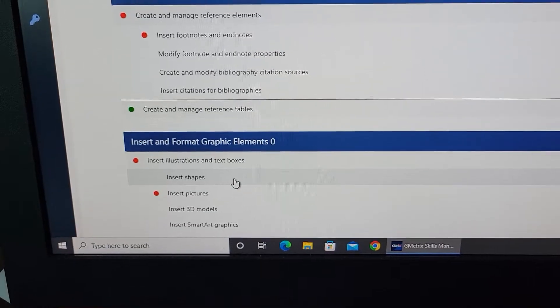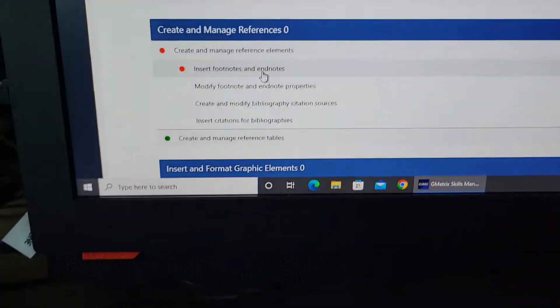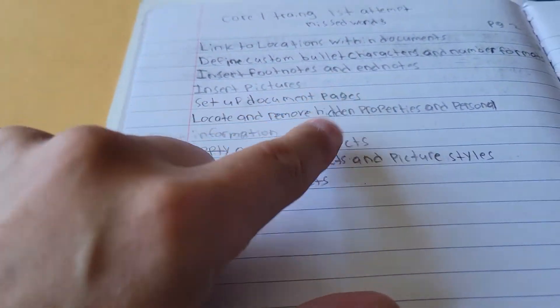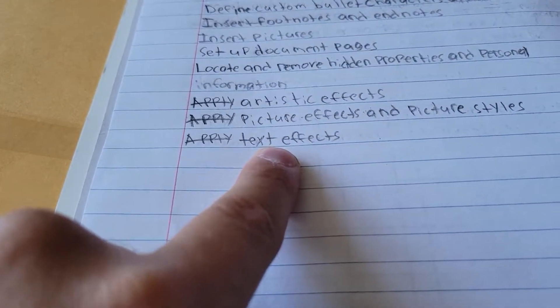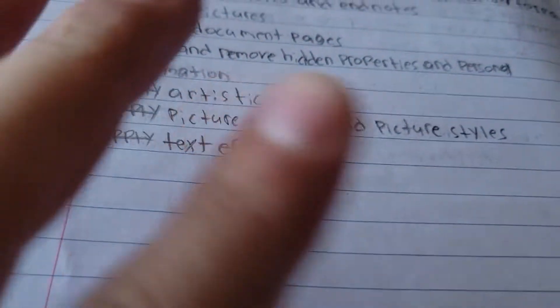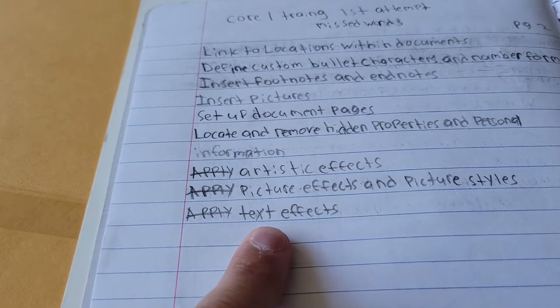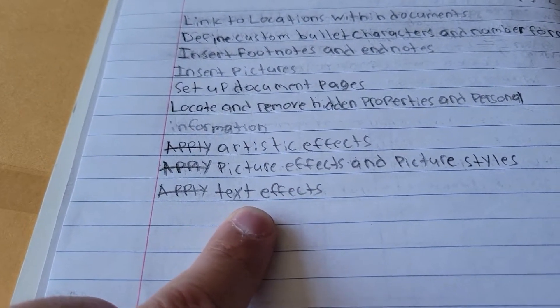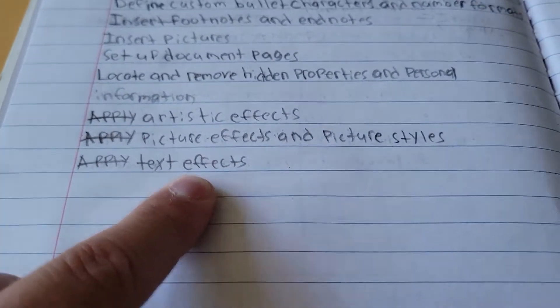She has 'insert footnotes and end notes' listed right here in her notebook. Now, one thing I want to point out: she knew she doesn't know how to apply text effects. Some of you are going to know stuff and some of you aren't — there's absolutely zero judgment here. I really commend her for writing things she didn't know, because she kept it real and she knows she's going to need help with this. This notebook is a reference.